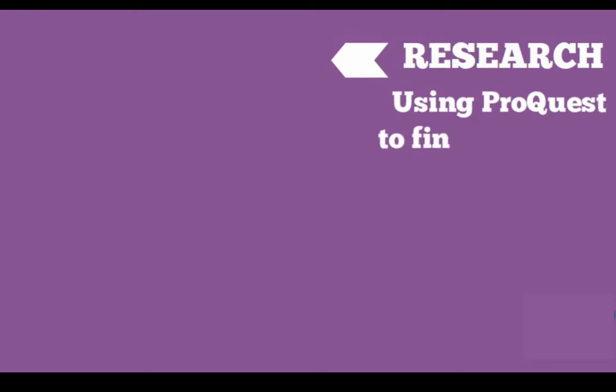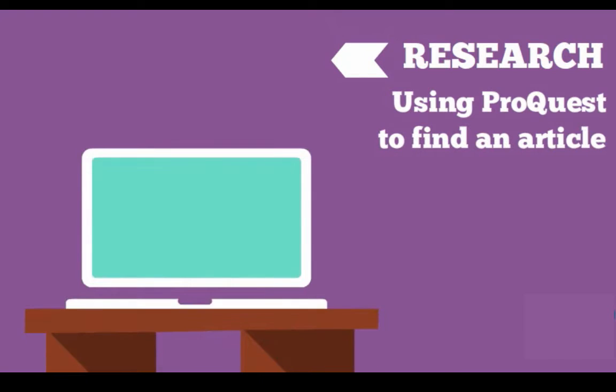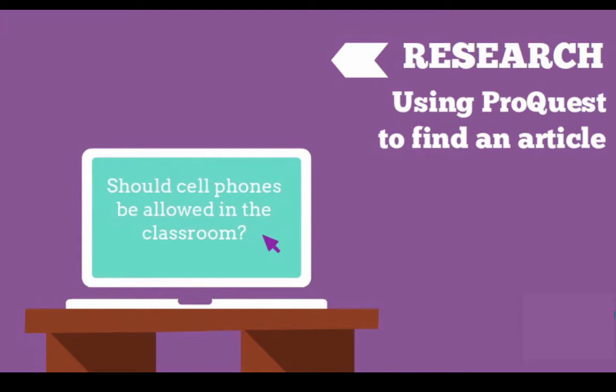In this tutorial we will learn how to find an article in ProQuest on the topic of whether cell phones should be allowed in the classroom.